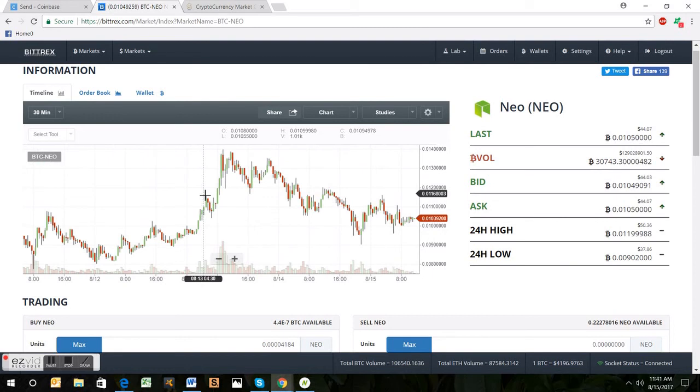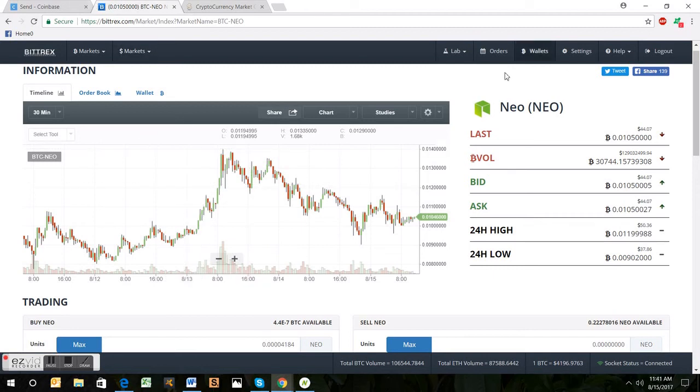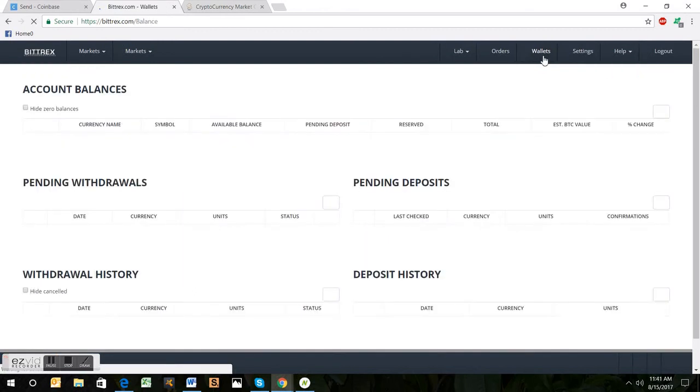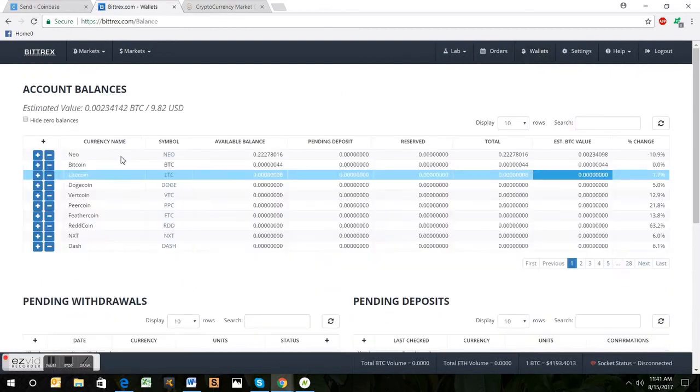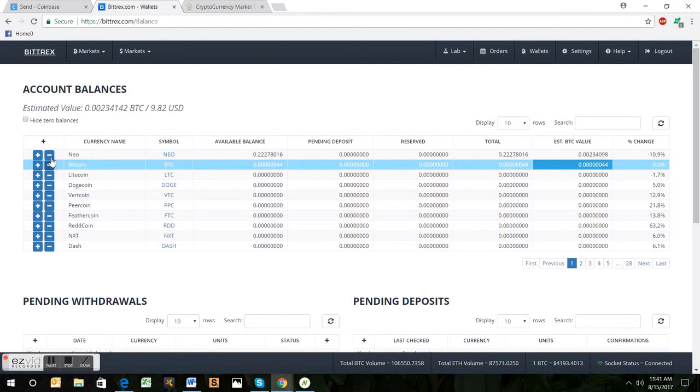So now that I have some NEO, we're going to need to send it to the NEO wallet. I would recommend the City of Zion Neon wallet. It is built by the developers, independent developers for NEO. Solid group of guys. Definitely recommend you get it. So now let's get it out of here. So we're going to come back to our account balance page, click the minus sign to take NEO away.